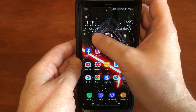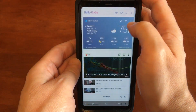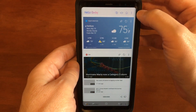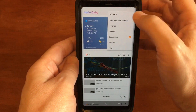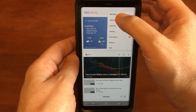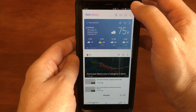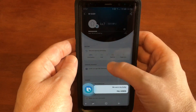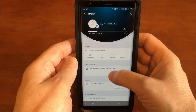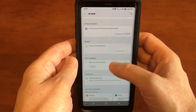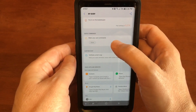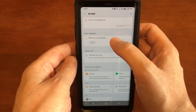Now we want to slide over. Tap the three dots right there, go to My Bixby, then Quick Commands.